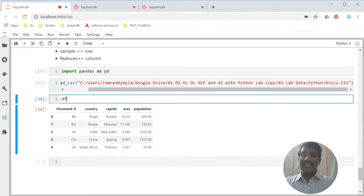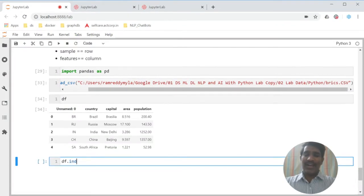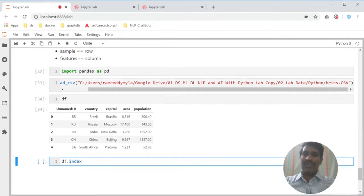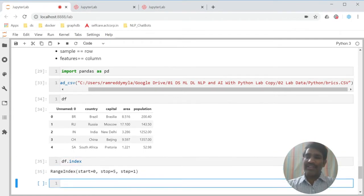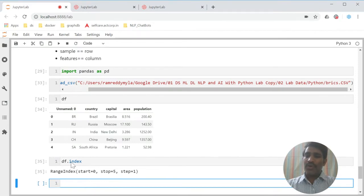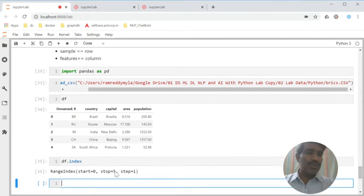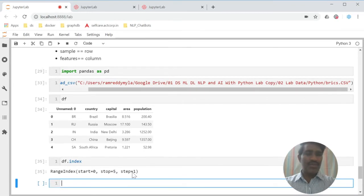These things are technically called as indexes. By default, it is giving the index starting from 0 and stopping at 5. As you know, start is inclusive in the result, stop is exclusive in the result, and step by is 1.